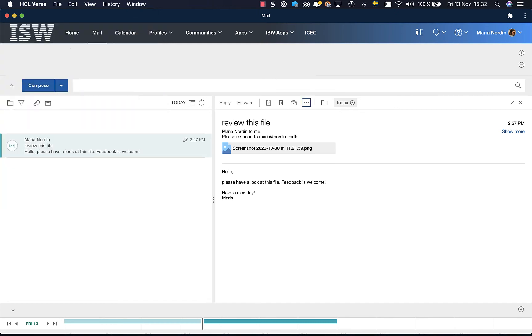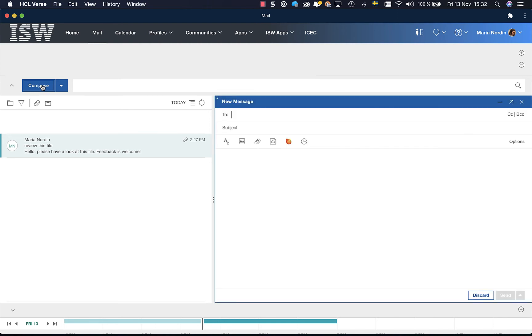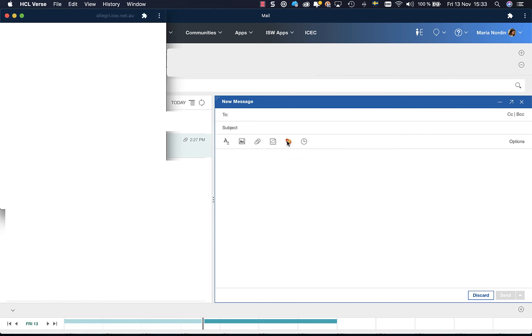Extra bonus material. I create a new email. In my email I want to attach a card. That I do by clicking on the little icon here. Share from Kudos Boards.